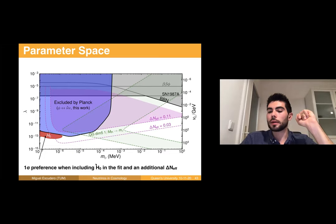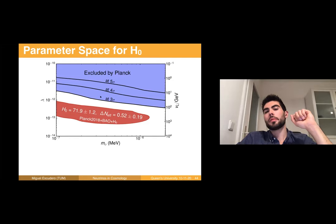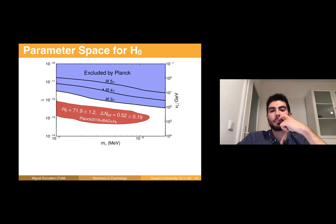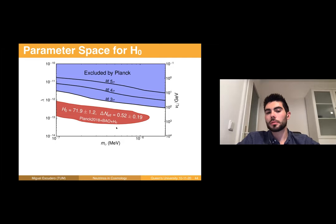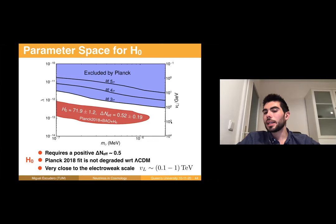Adding an additional contribution to N_eff from extra radiation, we found a one-sigma preference to potentially solve the Hubble tension in a region of parameter space. Zooming into that interesting region: first, the Planck bounds are very stringent at the 3–5 sigma level, so you cannot deviate much; second, the preferred one-sigma region shows substantially large H0 — the tension is substantially ameliorated — but it requires a rather large value of ΔN_eff. An important point is that in this scenario the Planck 2018 fit is not degraded with respect to Lambda CDM, and the scale of lepton number breaking needed is similar to the electroweak scale.